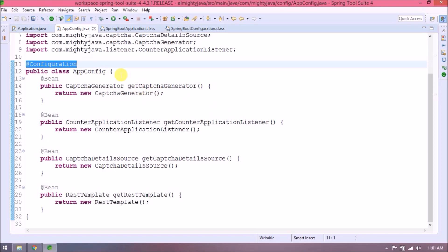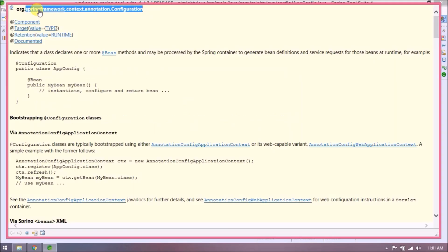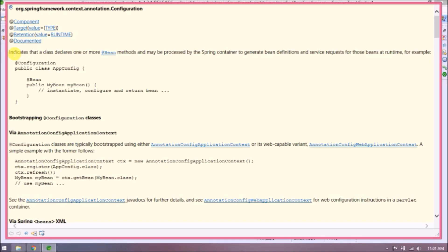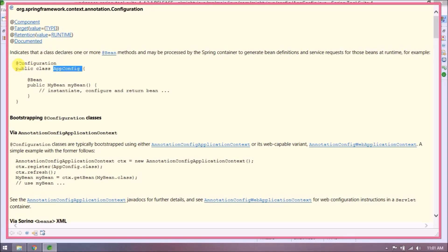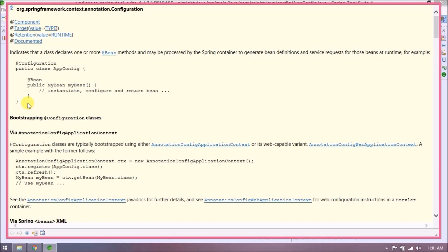There are many things you can do with the @Configuration annotation and the Spring documentation gives a lot more understanding. It says: 'Indicates that a class declares one or more @Bean methods and may be processed by the Spring container to generate bean definitions and service requests for those beans at runtime.' Here is an example — just like we also created our AppConfig class.